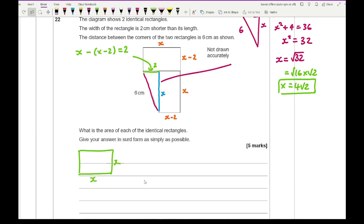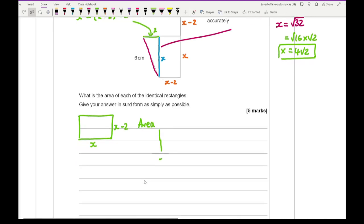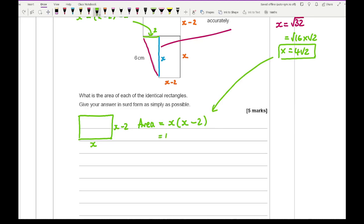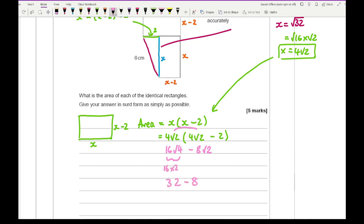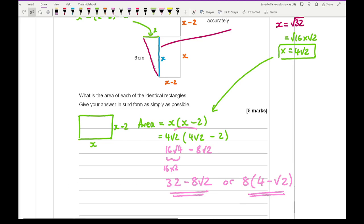Now the area of the rectangle is x times (x minus 2). With x equals 4 root 2, that's 4 root 2 times (4 root 2 minus 2). Expanding: 4 times 4 is 16, root 2 times root 2 is 2, giving 32. Then minus 4 times 2 times root 2 which is 8 root 2. So the area is 32 minus 8 root 2, or factorised as 8(4 minus root 2). Either form is acceptable. That concludes the paper.